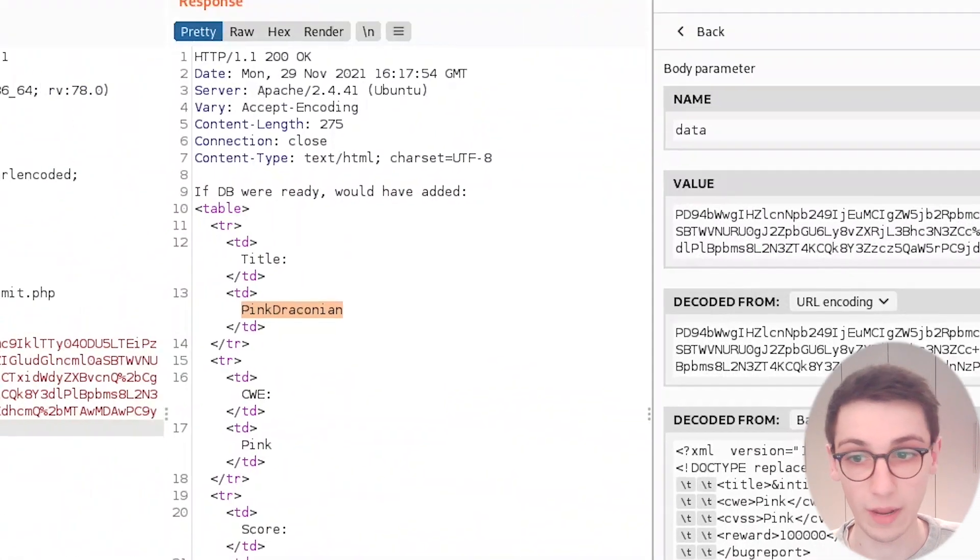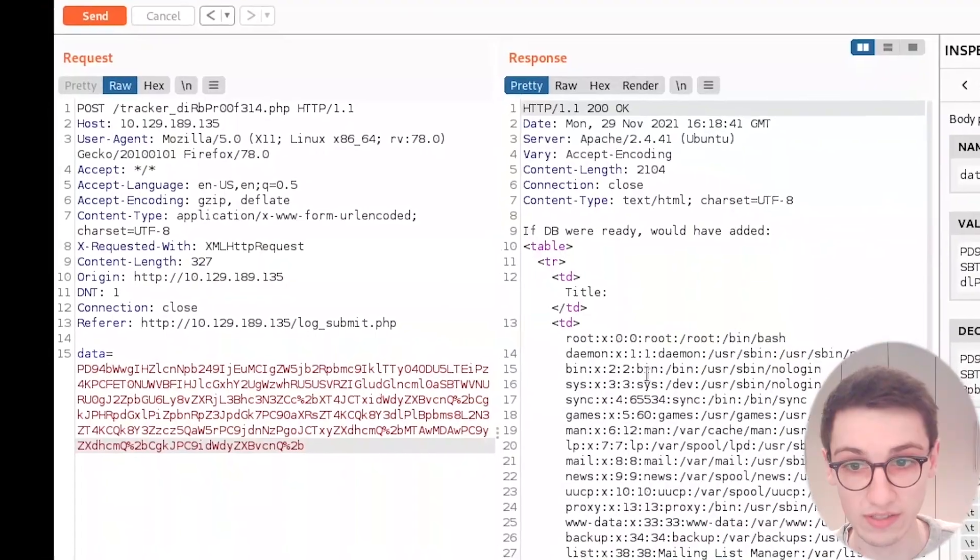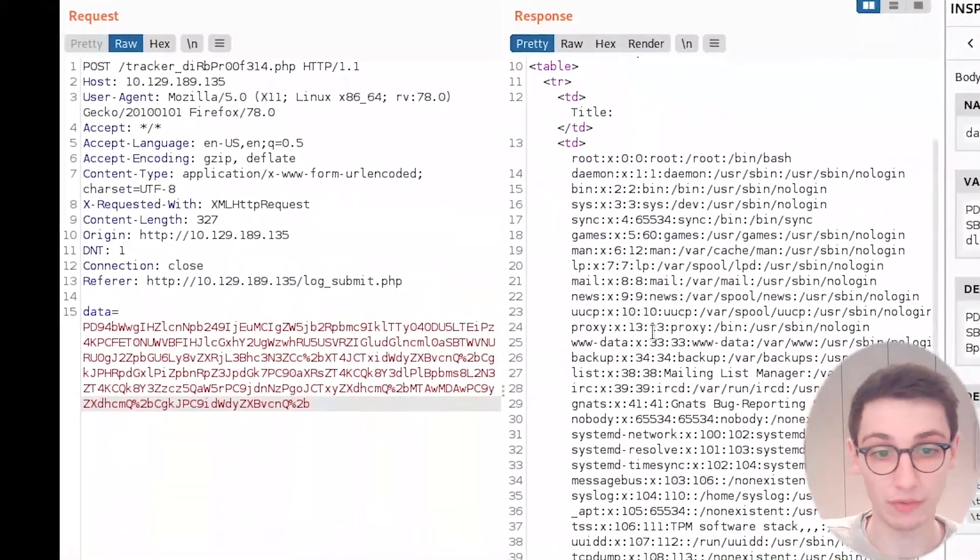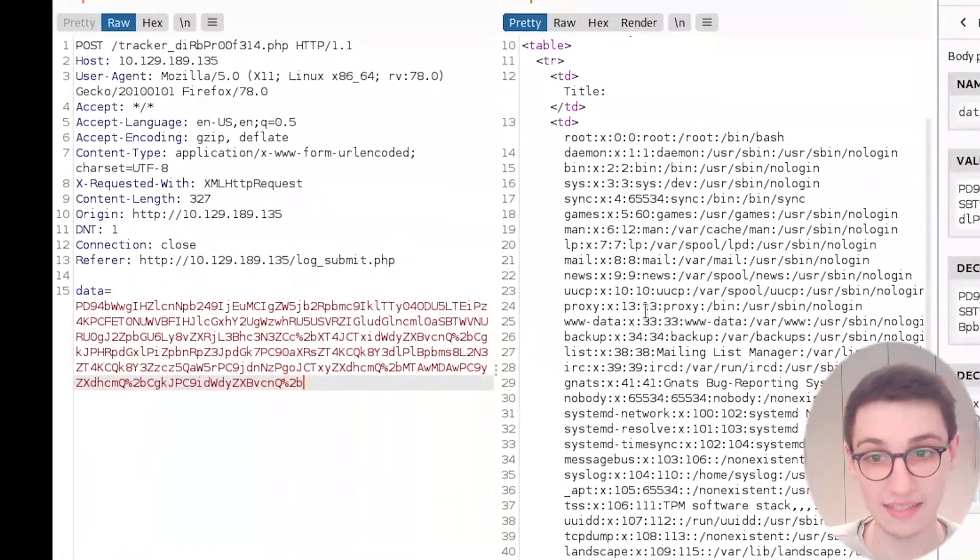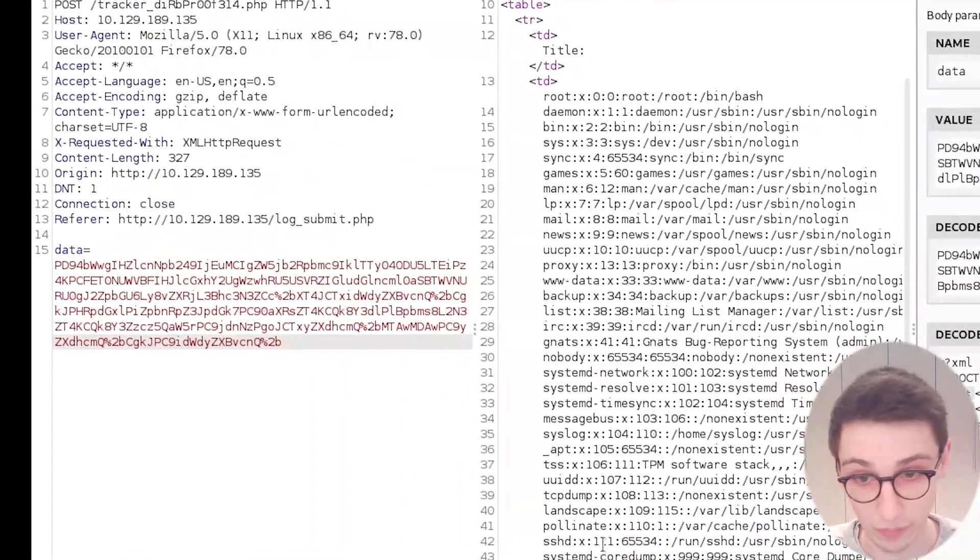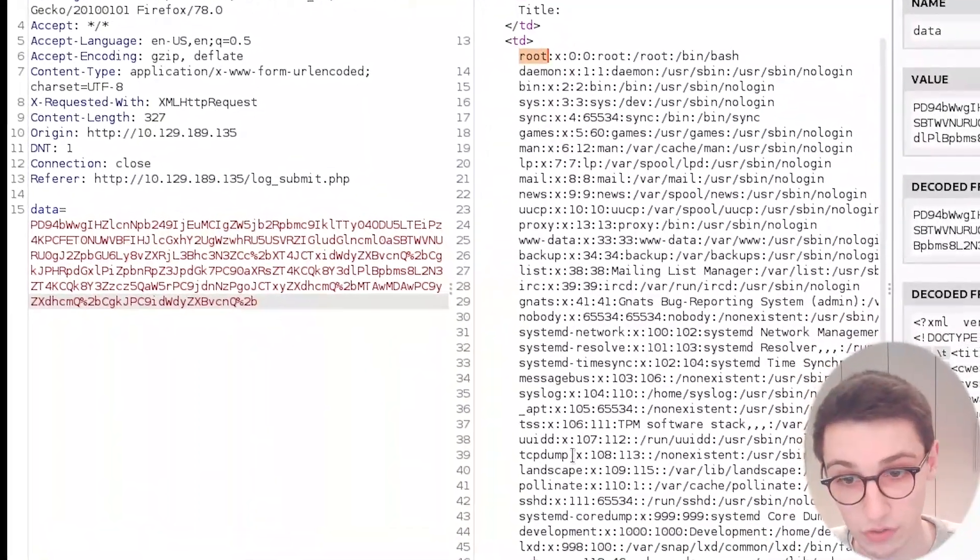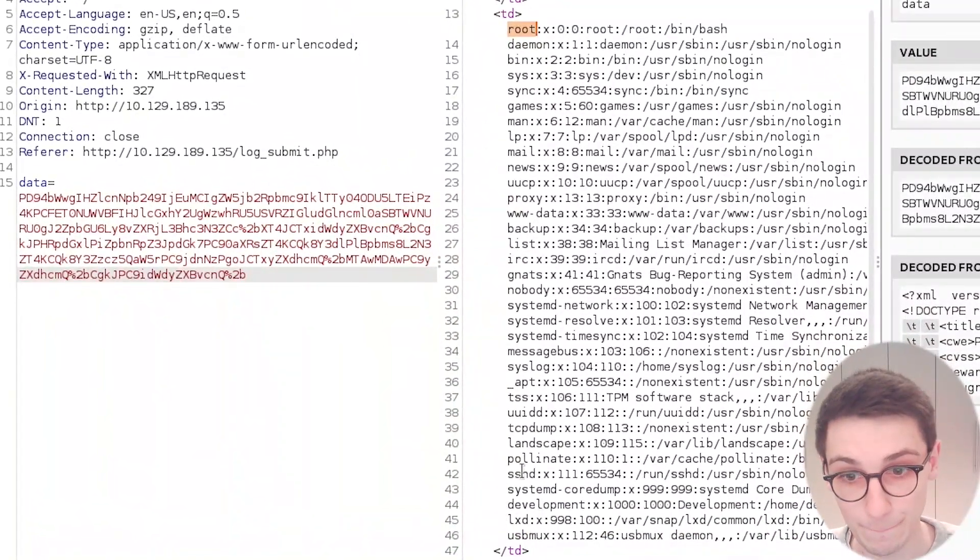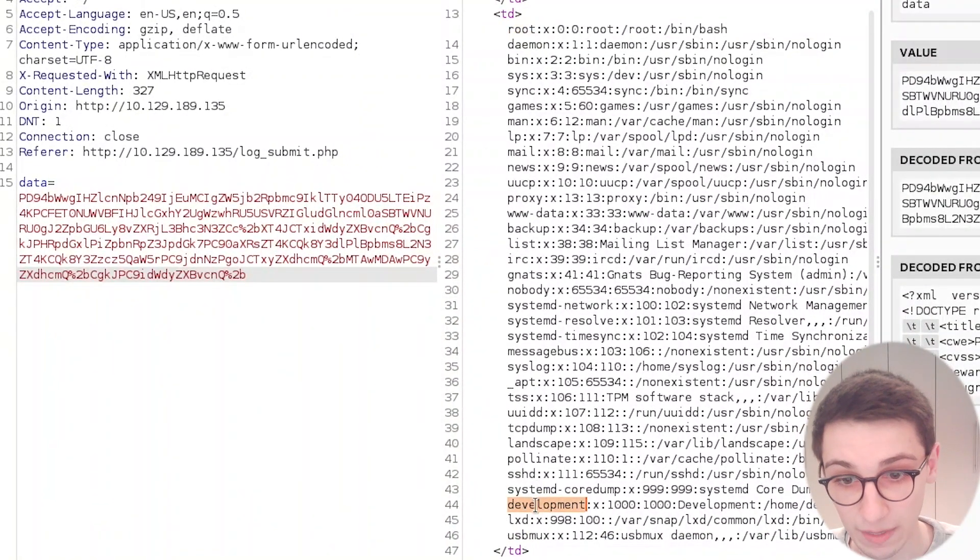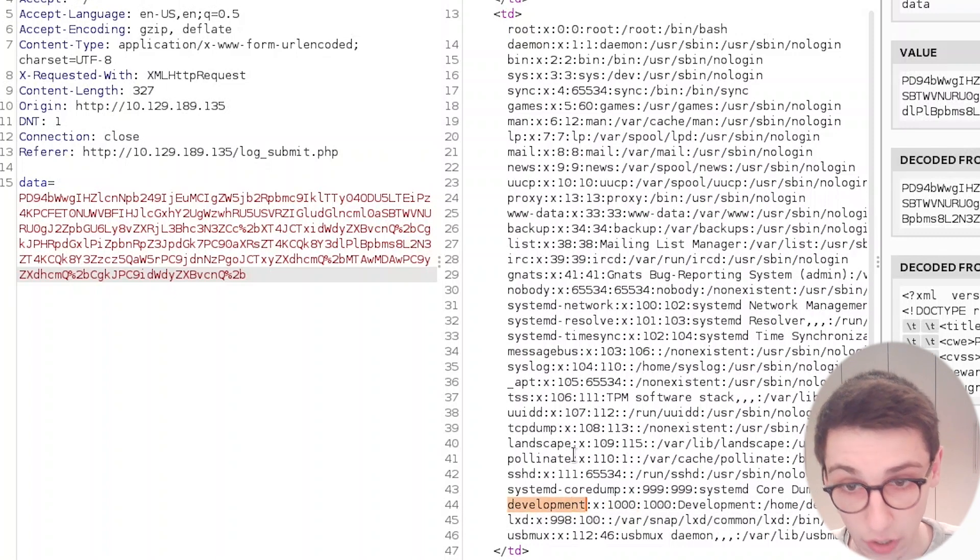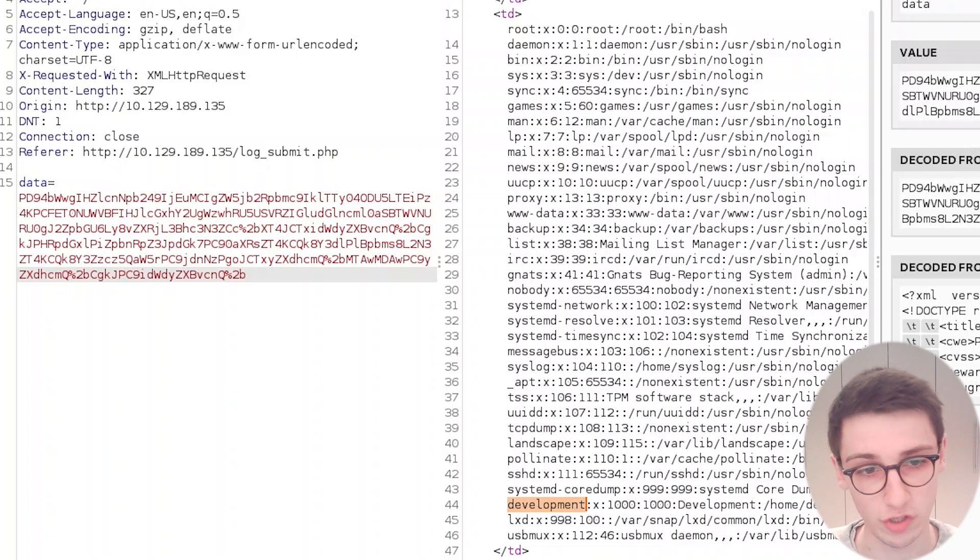We are gonna apply changes and send the request, and now we see boom, we can read /etc/passwd. So we can see all the users here. We have the root user, we have the development user here with uid 1000, not really any other users there, but that's very interesting to know.